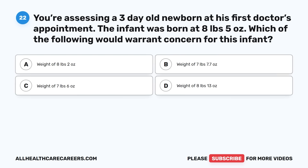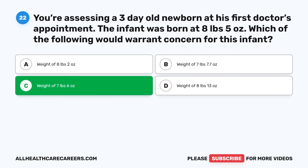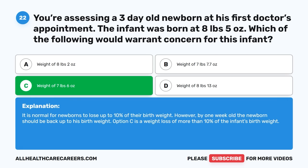Question twenty-two: You're assessing a three-day-old newborn at his first appointment. The infant was born at 8 pounds 5 ounces. Which of the following would warrant concern? A. Weight of 8 pounds 2 ounces. B. Weight of 7 pounds 7.7 ounces. C. Weight of 7 pounds 6 ounces. D. Weight of 8 pounds 13 ounces. The correct answer is C, 7 pounds 6 ounces. It is normal for newborns to lose up to 10% of their birth weight; however, by one week old the newborn should be back to birth weight. Option C represents a weight loss of more than 10% of the infant's birth weight.